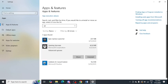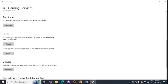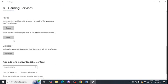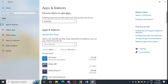Search for Gaming Services, then click on Advanced Options. Scroll down to find the Repair option and click on Repair to repair Gaming Services in your system. After repairing Gaming Services, go back and do the same process for Xbox.